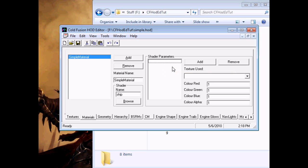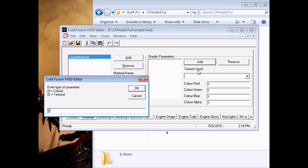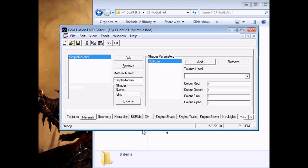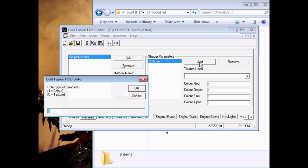Once you have a material made, you have to add parameters to it, which are where it gets pointed at textures. For the ship shader, we need two parameters. They will both be type texture, so five. The first one will be named $diffuse, and the second one will be named $glow.